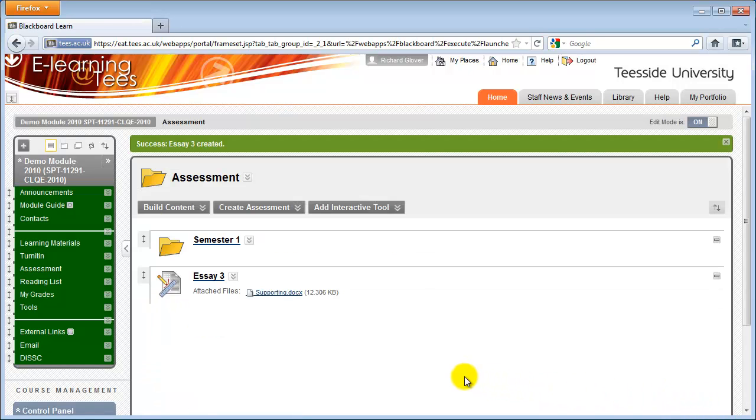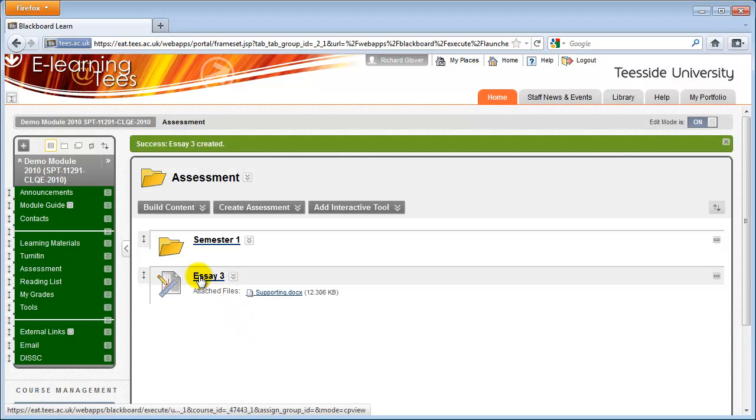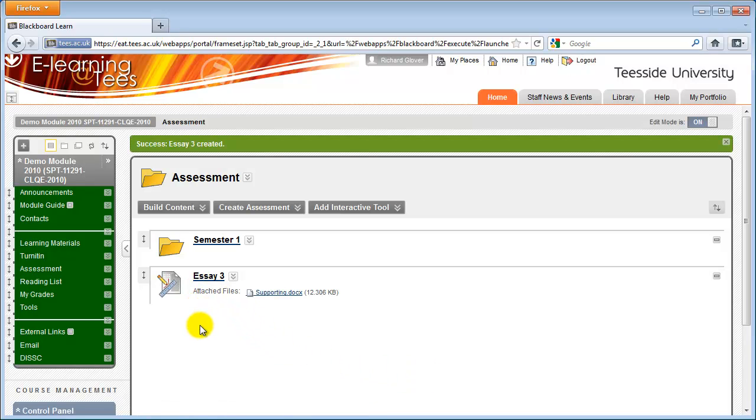Students can submit to the assignment by clicking on the assignment title. They can also click on the Help tab to download guides and view videos on how to submit an assignment electronically.